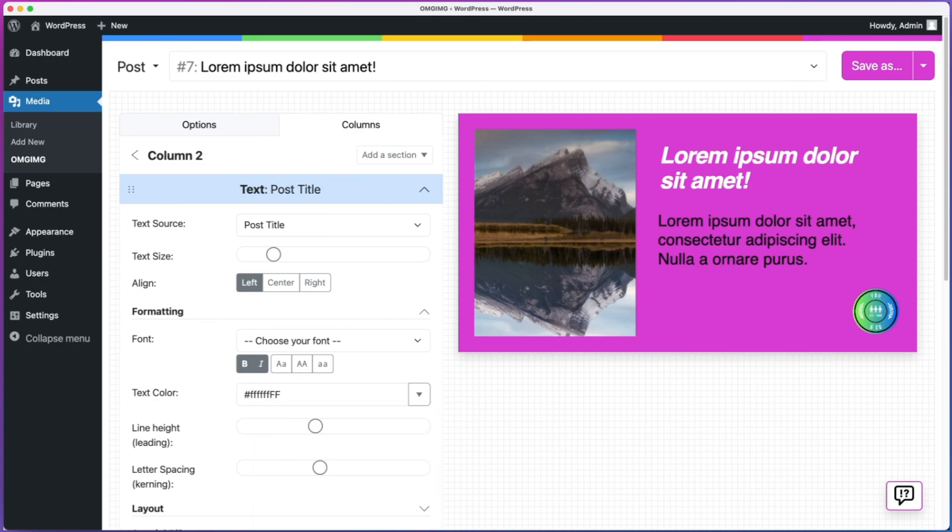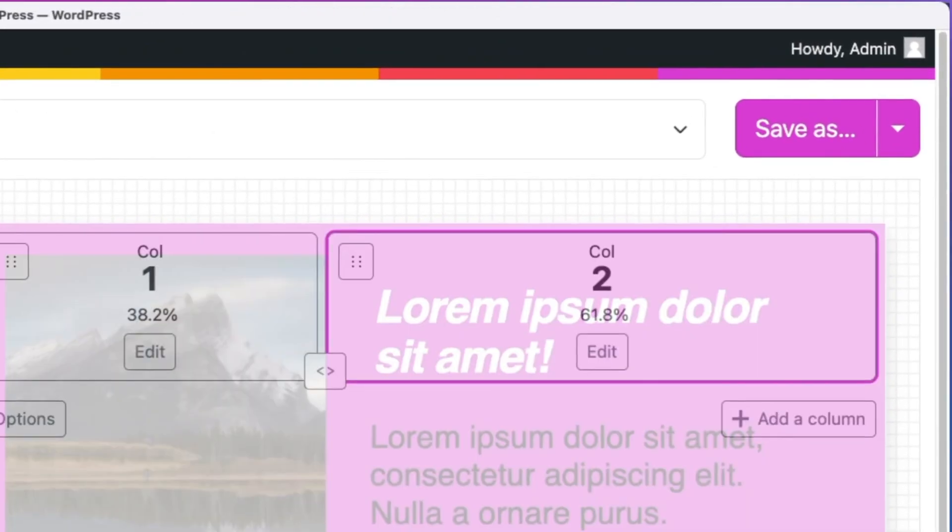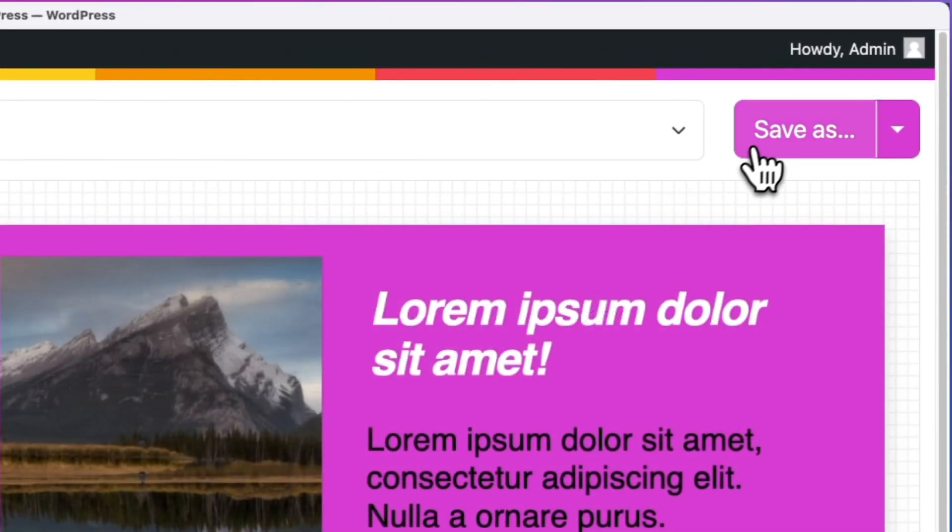And there we have it. I'm happy with the image, so now I want to set it as the open graph image for this post. Click save as in the top right corner.